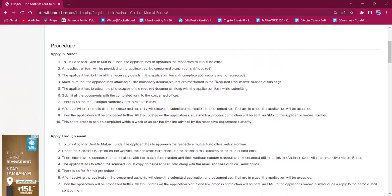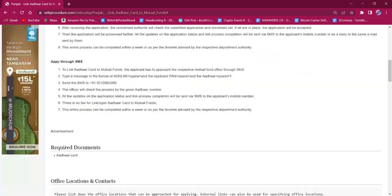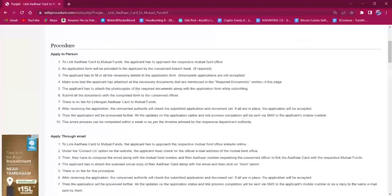They have to carry both photocopy and original of all the documents mentioned under the required documents section of this page. The document needed for this procedure is the Aadhaar card. The applicant must attach a photocopy of the required document along with the completed application form and submit it at the office. There is no fee for this procedure.